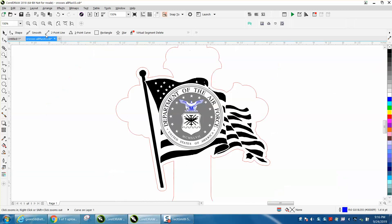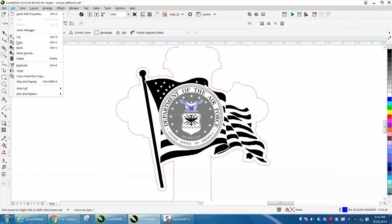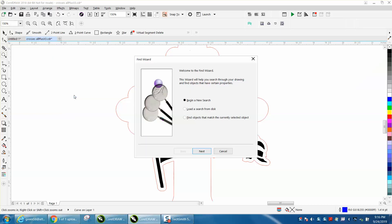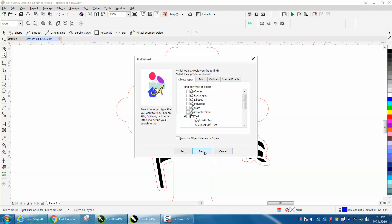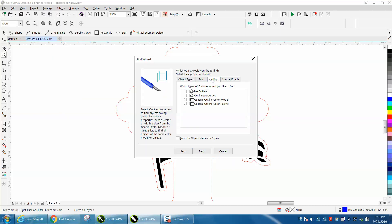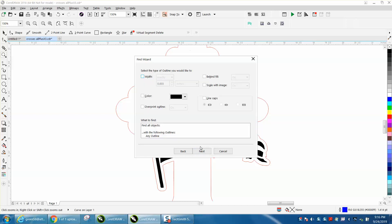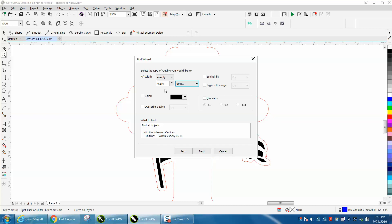The best way to find them is probably Find and Replace, Find Object, Begin a New Search. We want to do Outlines, Outline Properties, Next. We want to do Width, and we're going to change it to points because I'm in points. We want anything less than a half of a point, and hit Next.